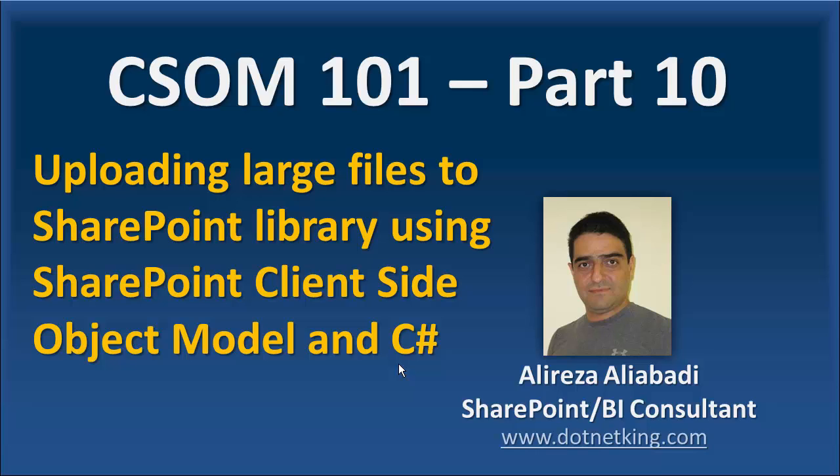Hello. In CSUM 101 Part 10, I would like to show you how you can upload large files to SharePoint Library using client-side object model.